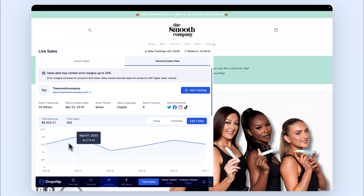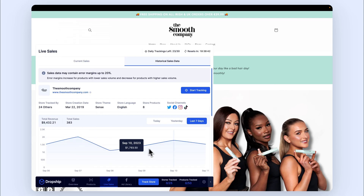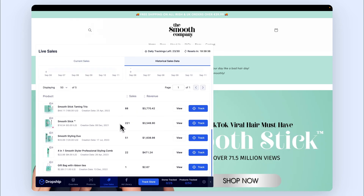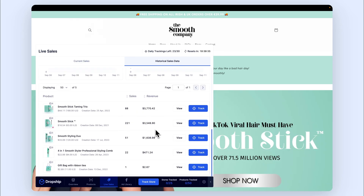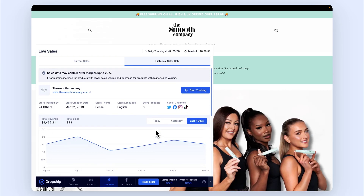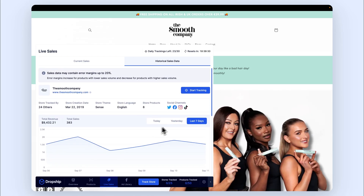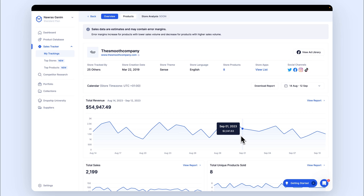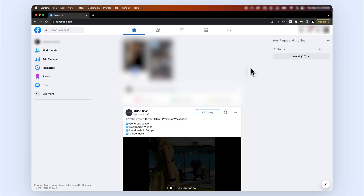If you want to dive deeper into the sales data of a store, head over to Historical Sales Data. Here you will see the sales revenue data of the store for the past seven days. If you scroll down, you will get the breakdown of the sales data by each product listing. To view even more details for longer periods than seven days, simply press the Track Store button and you will be redirected to Sales Tracker where more data is available.